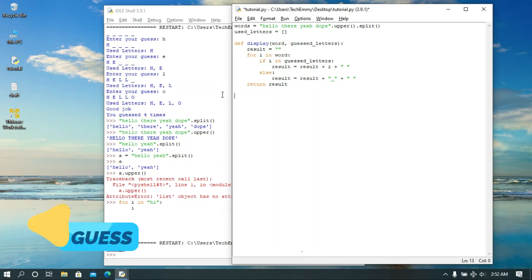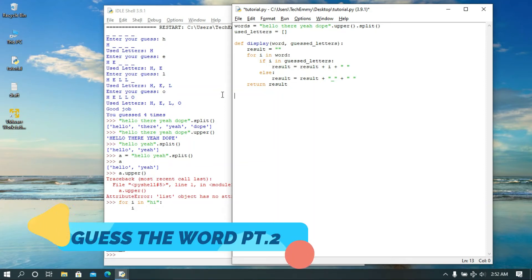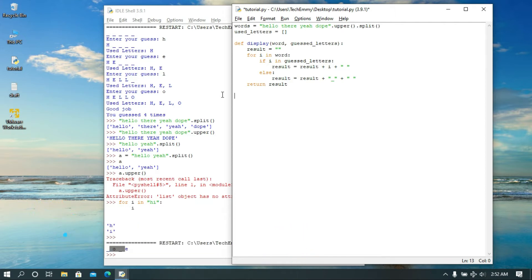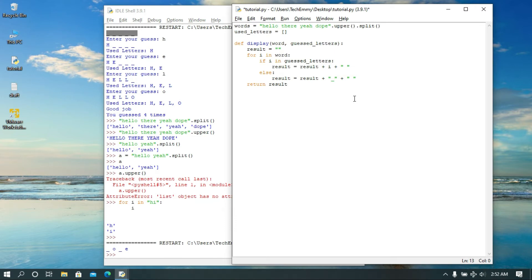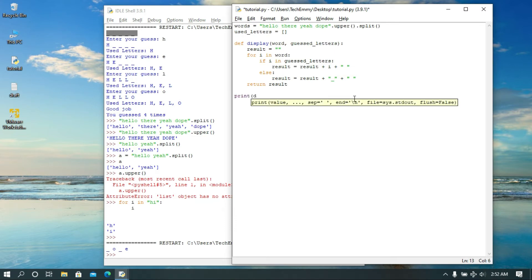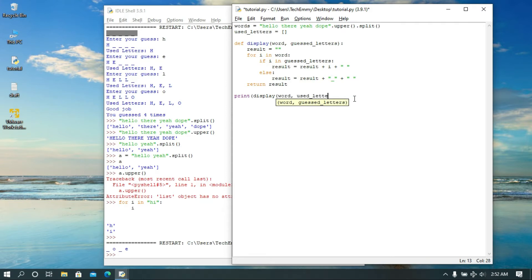Now let's continue. Since we have our function working, the next thing we want to do is get into the game. We want to first display the state of the game — how many characters the word has — so I'm going to print the display, passing in the word and the used letters. I'm calling the function and making use of the used letters variable.